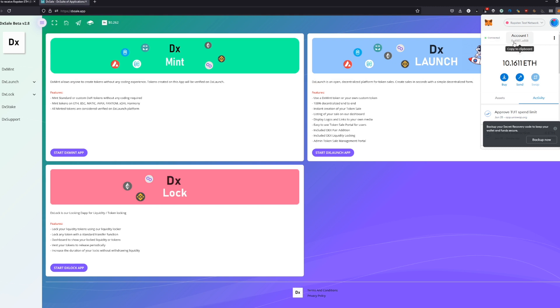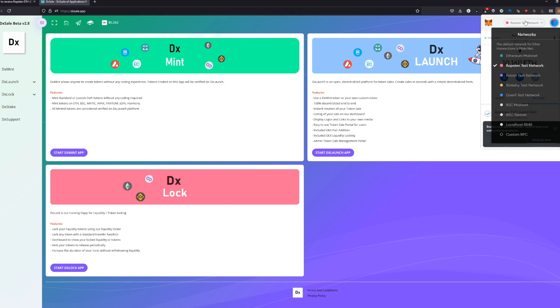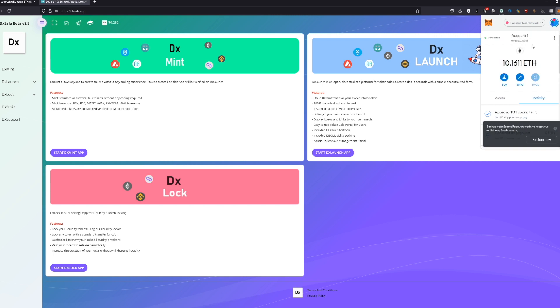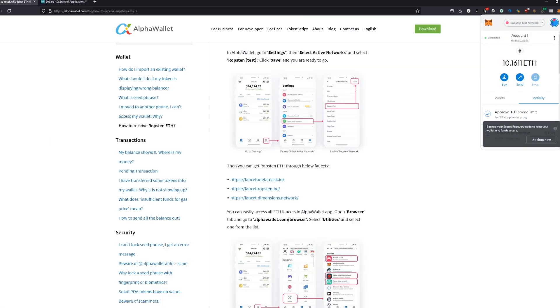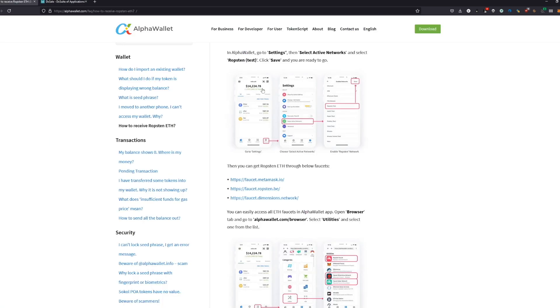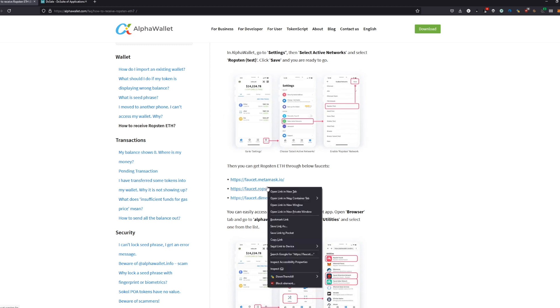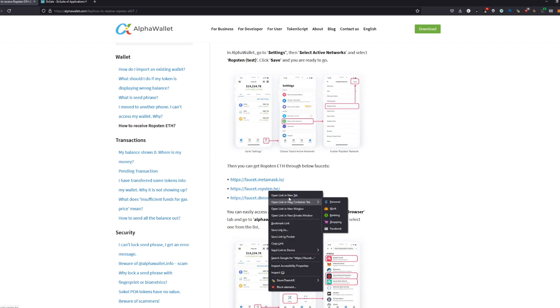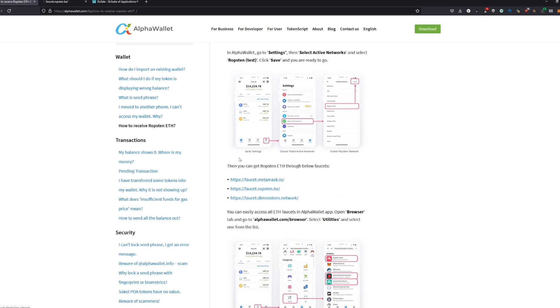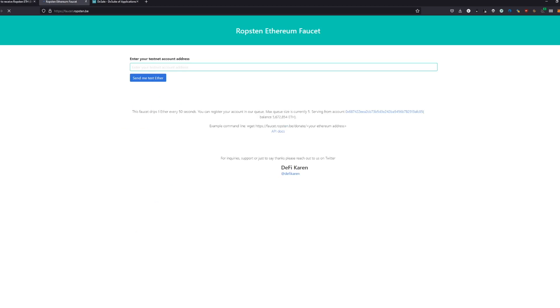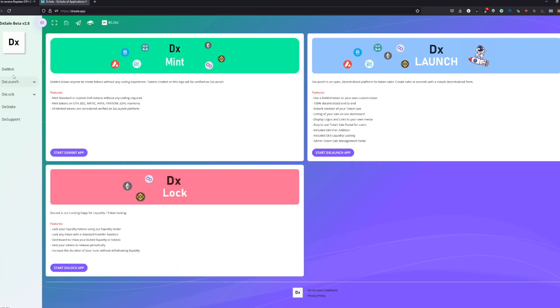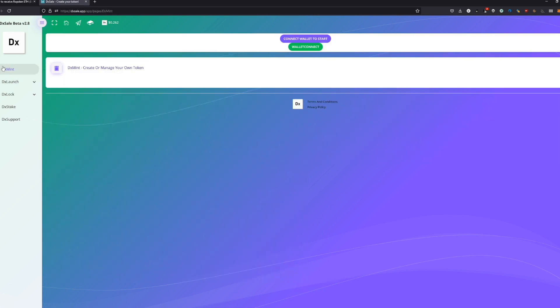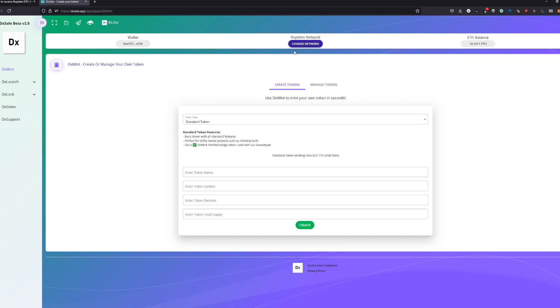For this video, I'm going to use Robsten test network with some Robsten Ethereum. I will put the link for the Robsten Ethereum faucet where you can get free Ethereum in the description.